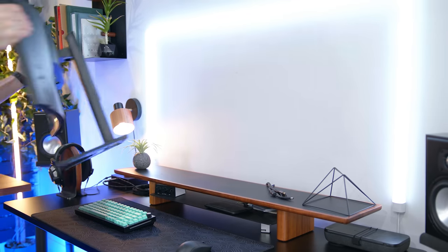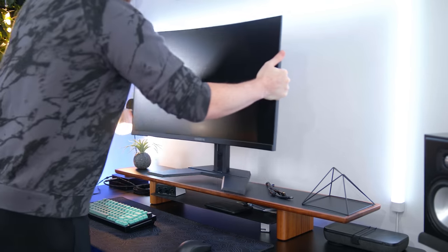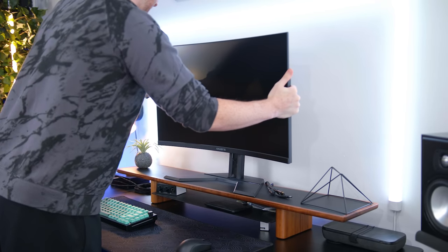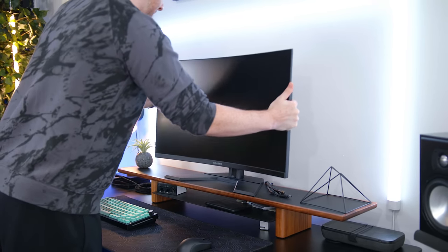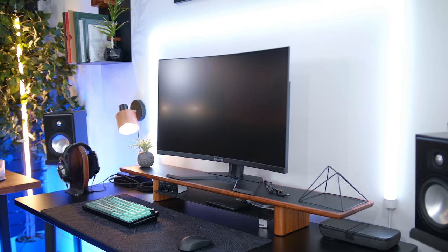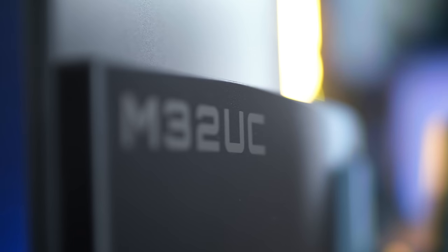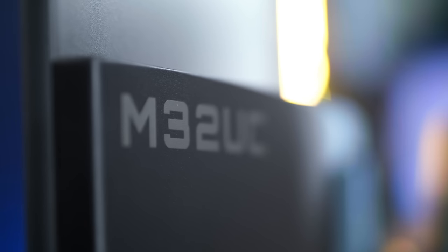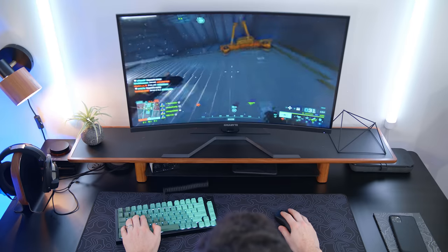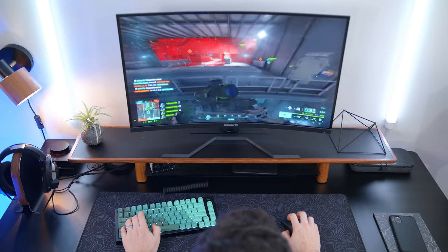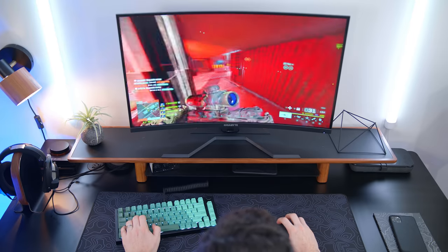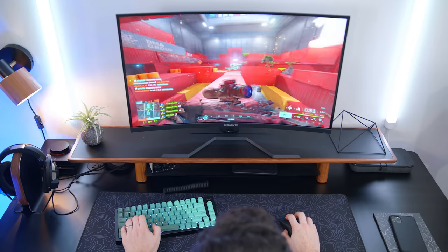So, yes, like I said, been gaming all day with this. Gigabyte also sent out their M32 UC monitor. It's 32 inches, 4K, looks stunning. And at 144 hertz, when you pair it with the specs of this PC, it's just all around killer.